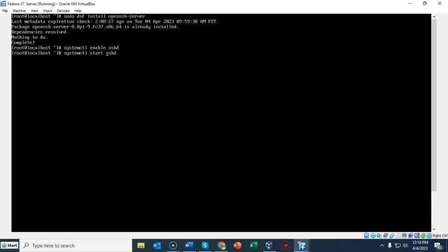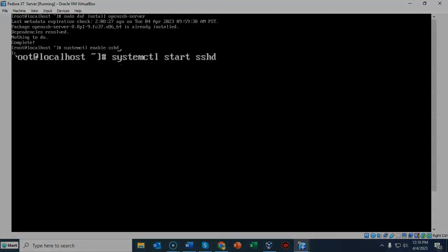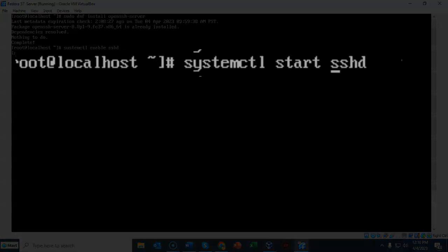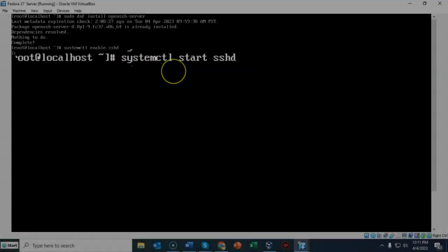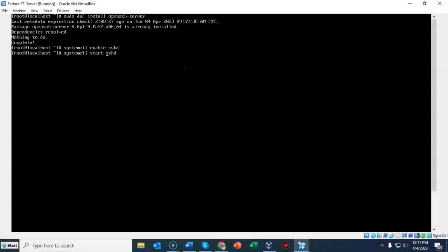Now we need to start the service for SSH. To do this I'm going to type in systemctl one more time, give it a space, type in start, give it a space, and type in the name of the service that we want to start. In this case sshd. Comes back to the prompt letting me know that command completed successfully.